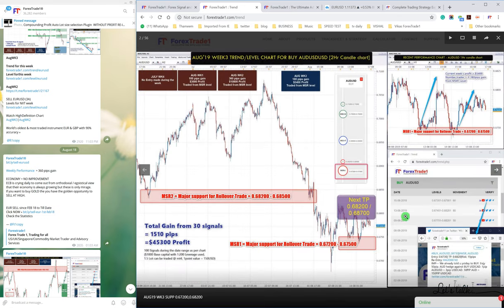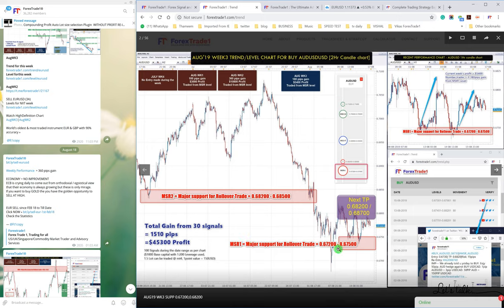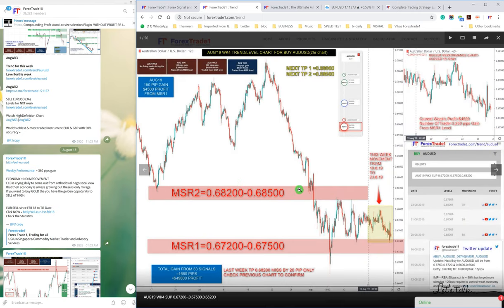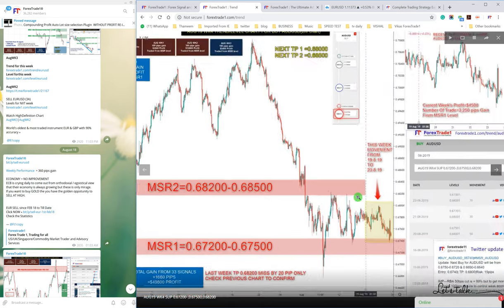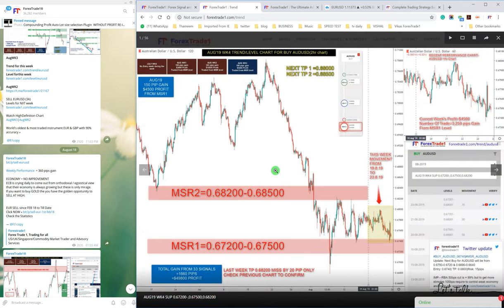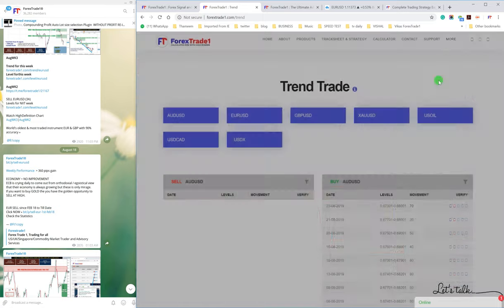You can check AUD USD. If we click, all these seven signals will give you the trend for each week. Like in the past week, we gave the prediction that AUD USD will trade from 0.6750 and the following week it traded precisely from that level. You can check here it traded from 0.6740 to 0.6790 near.